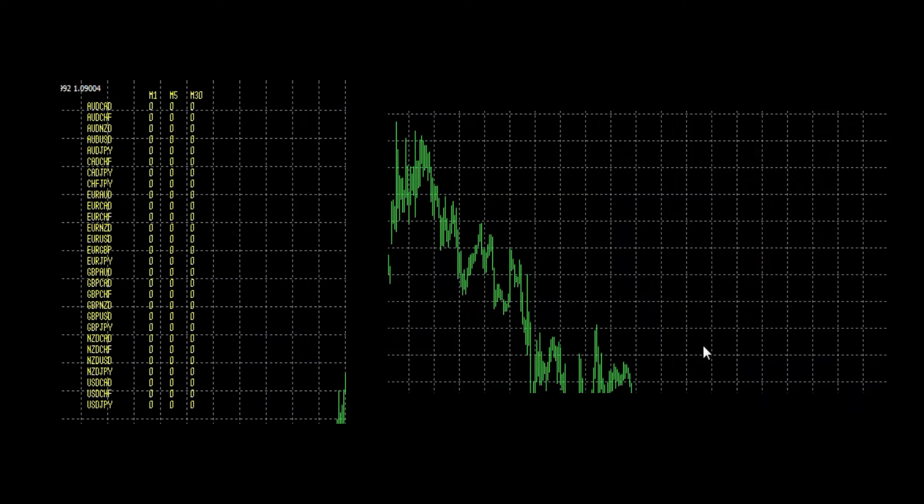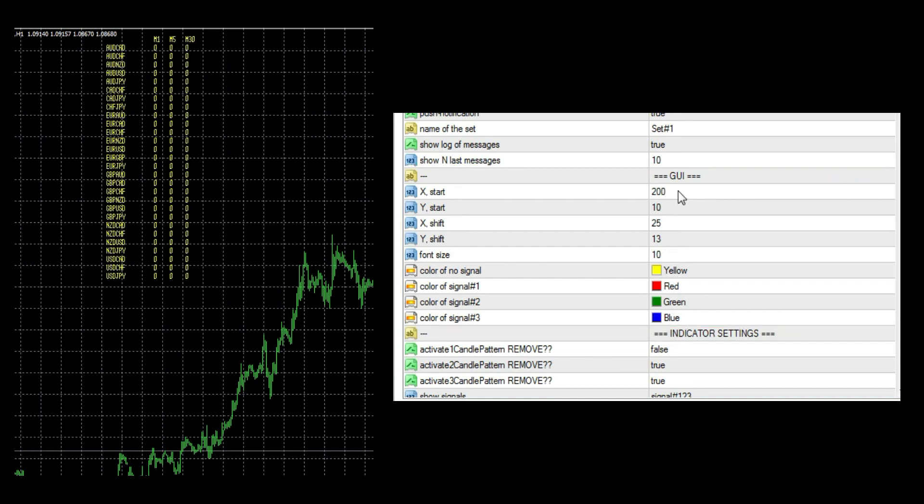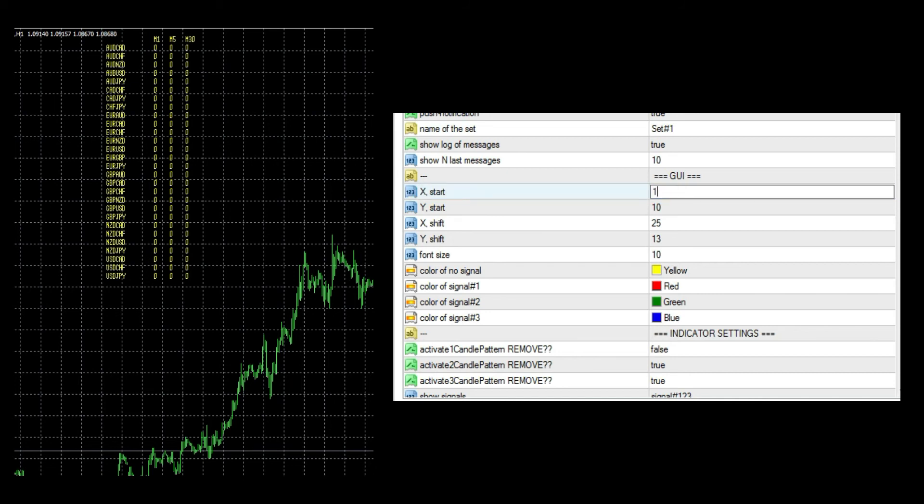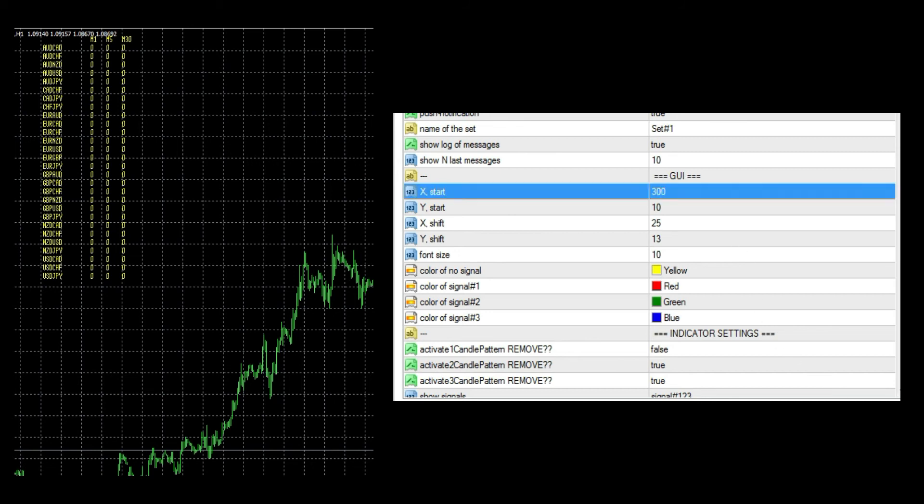Next is visual configuration of the panel. First of the graphic user interface settings is position of the whole panel on the X-axis. Let's try to change it. Lower value moves the panel to the left.